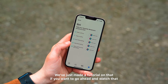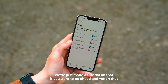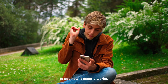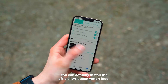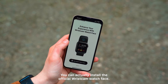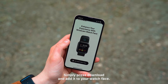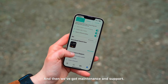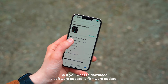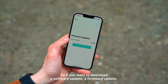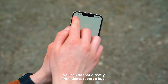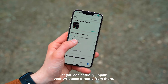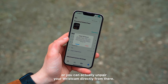We've just made a tutorial on Siri shortcuts if you want to go ahead and watch that to see how it exactly works. You can also install the official wrist cam watch face — simply press download and add it to your watch face. Then we've got maintenance and support, so if you want to download a software update or a firmware update, you can do that directly from there, report a bug, or unpair your wrist cam.